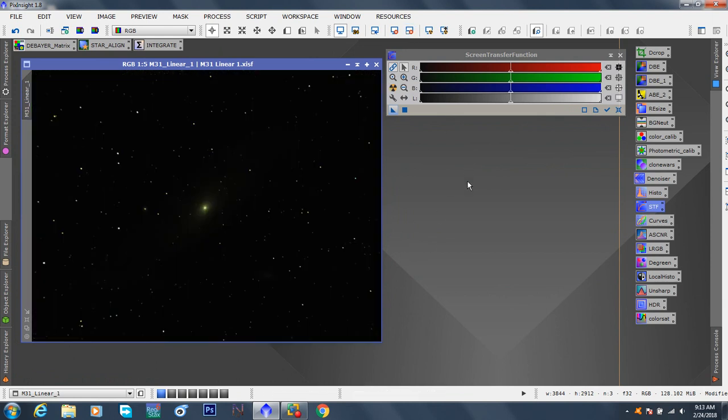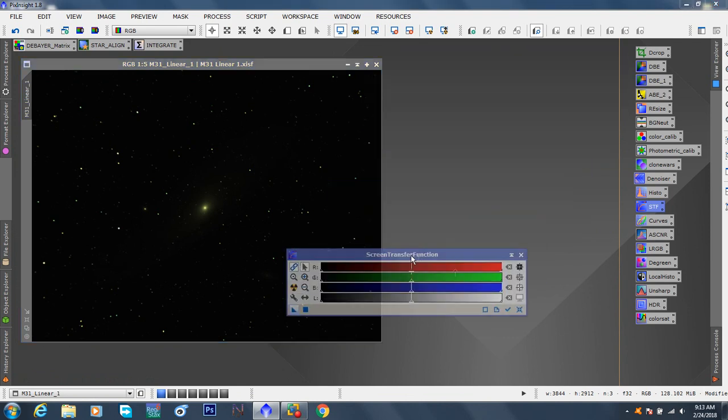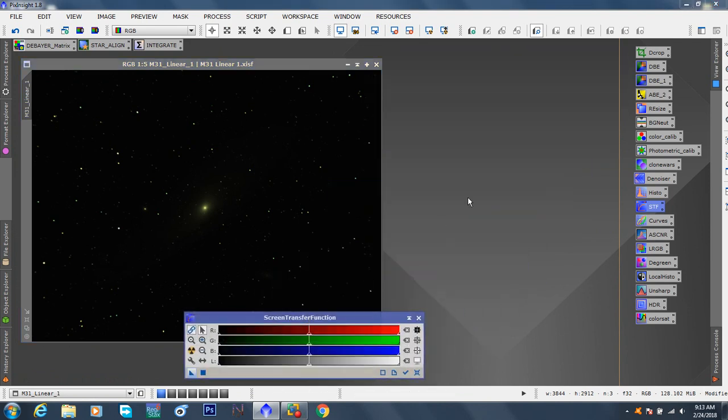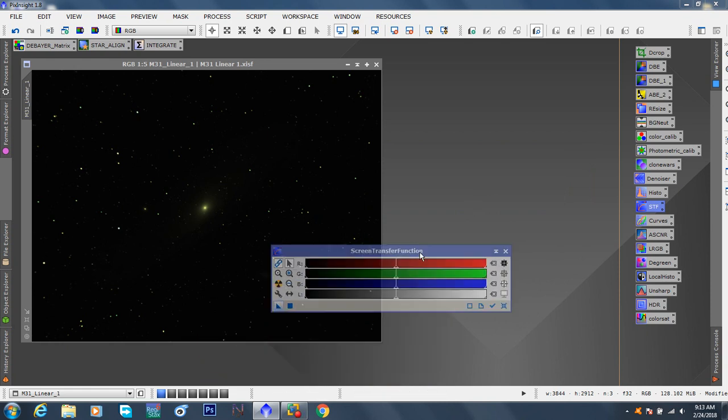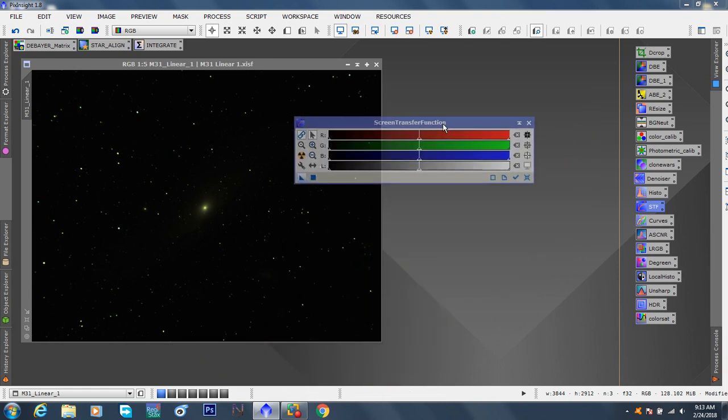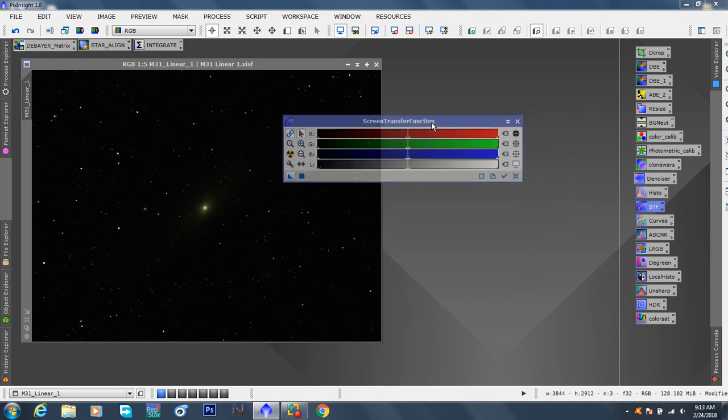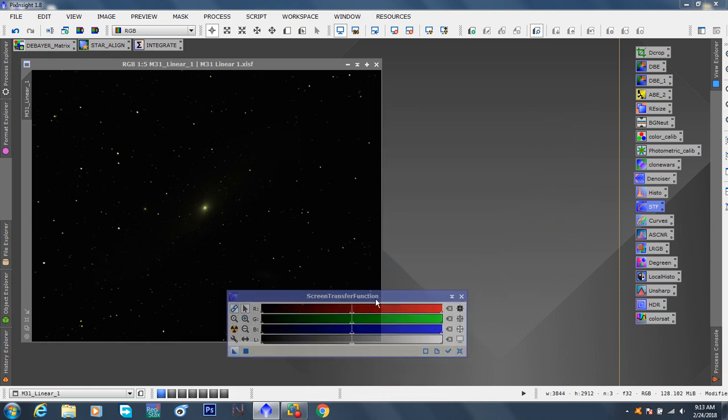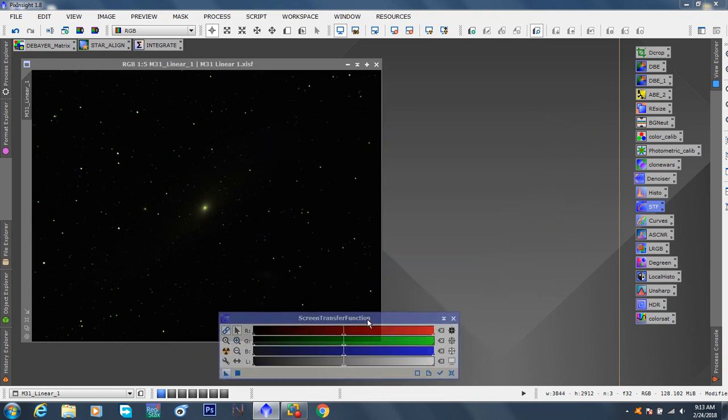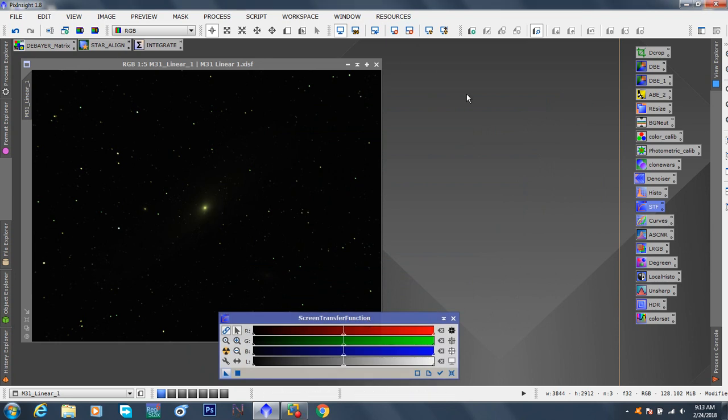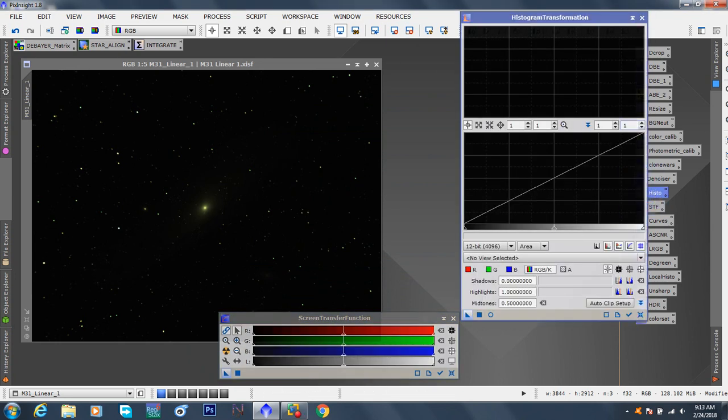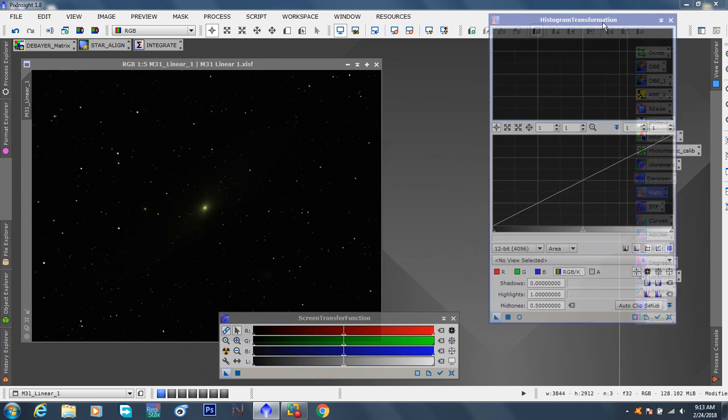First, the PixInsight way, which everybody, I suppose, is doing that these days. It's the simpler, faster, more accurate way. But I'll show you a little adjustment at the end. So to do that, open up this screen transfer function window. You can keep this dark. In other words, undone. Open up histogram transformation. Right.